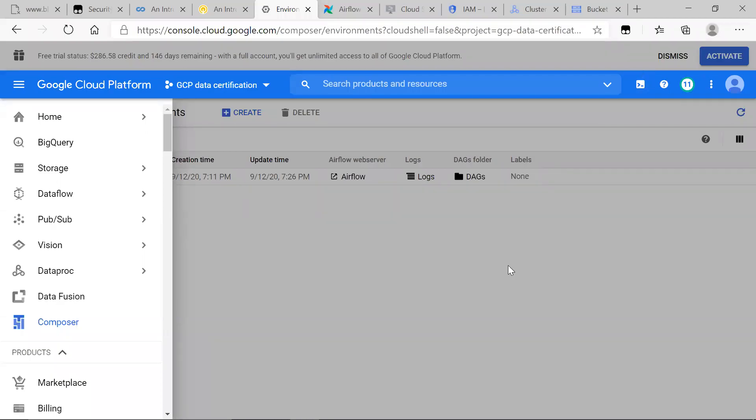Welcome to CodeQuickie, and today we are going to be looking at Cloud Composer.